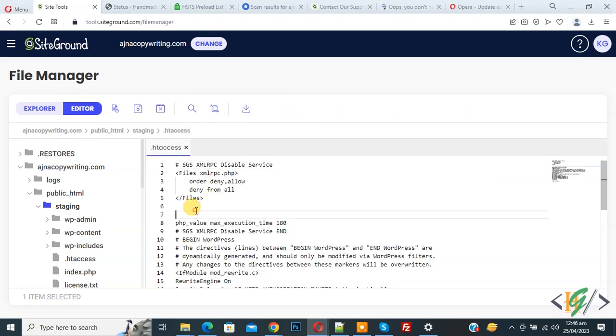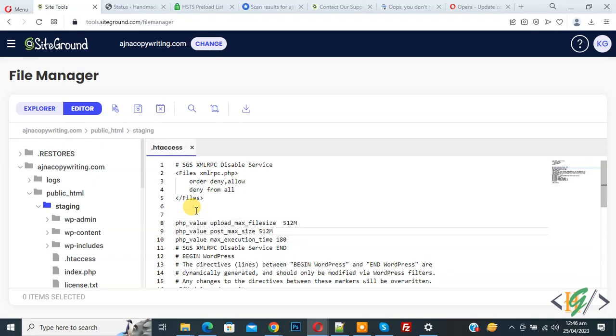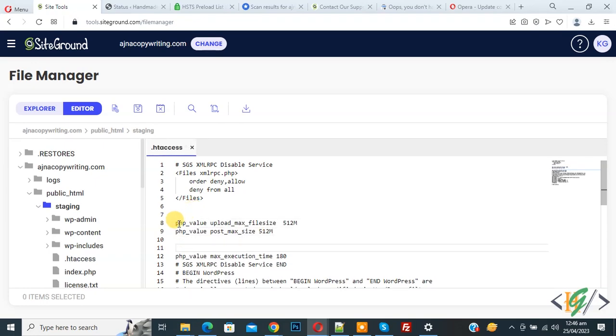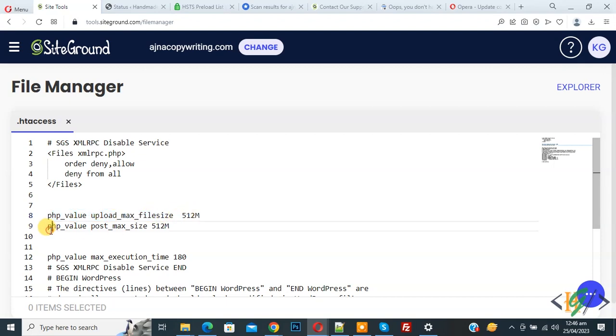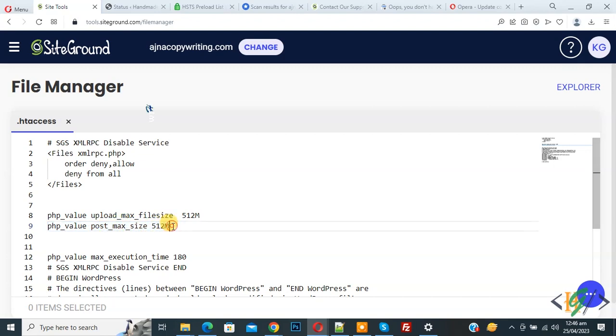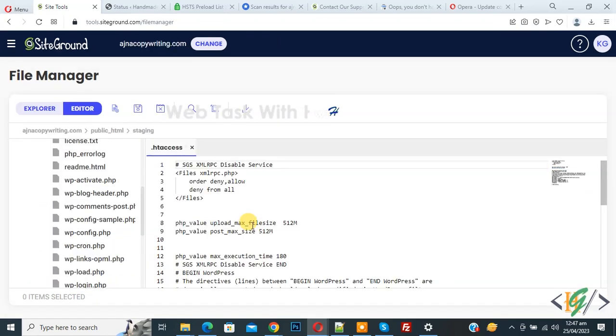Now we are going to add code. Now paste. Now you see the code: php value upload maximum file size 512 MB. Then you see php value post maximum size 512 MB. You can add your number here and you will find this code in the video description or in the comments section.